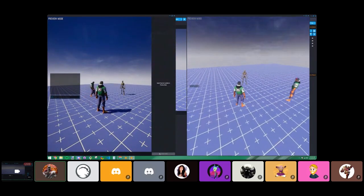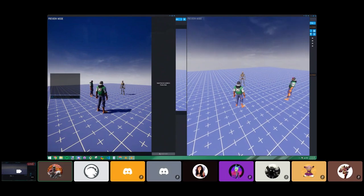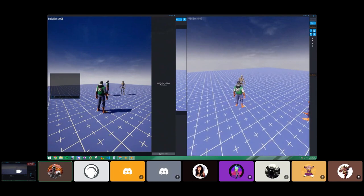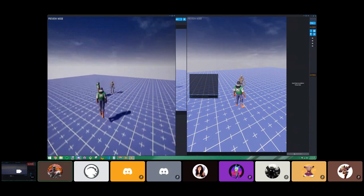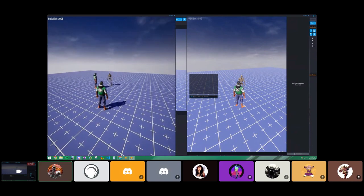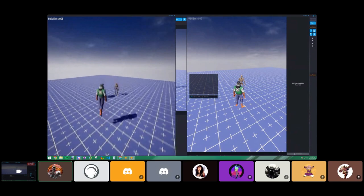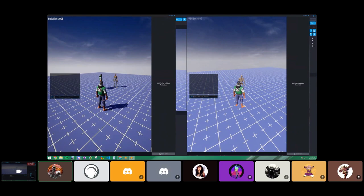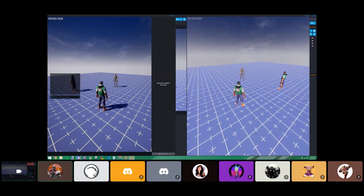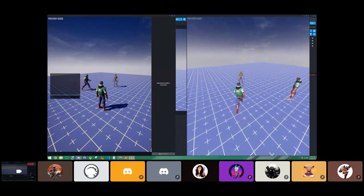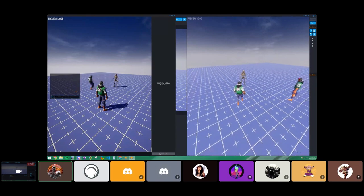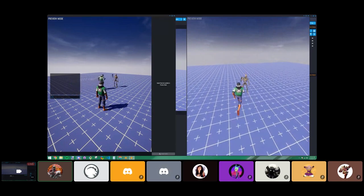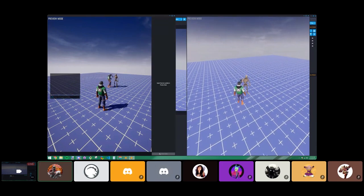Testing with two players: one player enters the trigger — they can't jump while inside. The other player can still jump because we used the local player check. That's the difference between checking for the local player versus any player. Each player has their own client script running on their machine separately, so they each manage their own state. Every player will see the animation, though it may not always sync perfectly in client context.